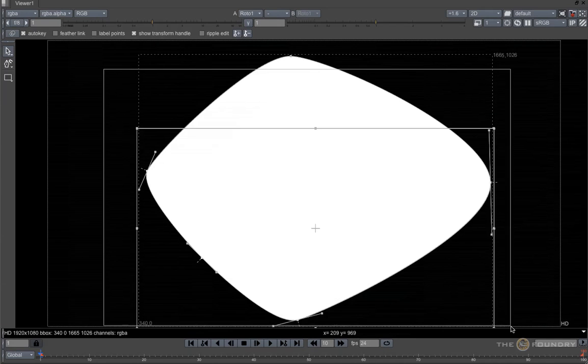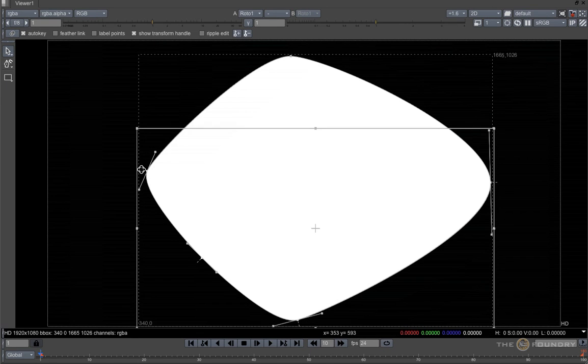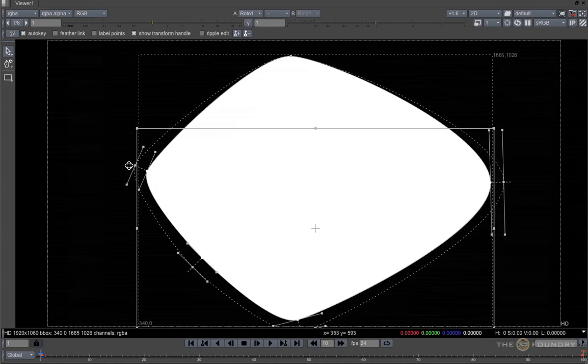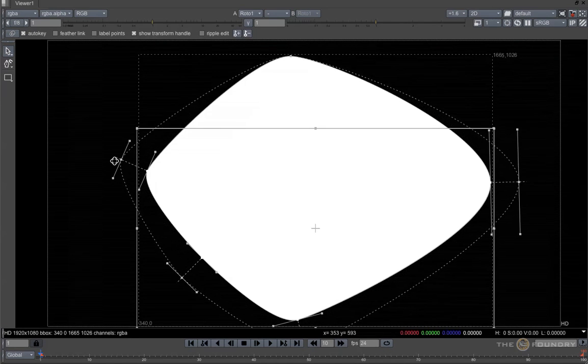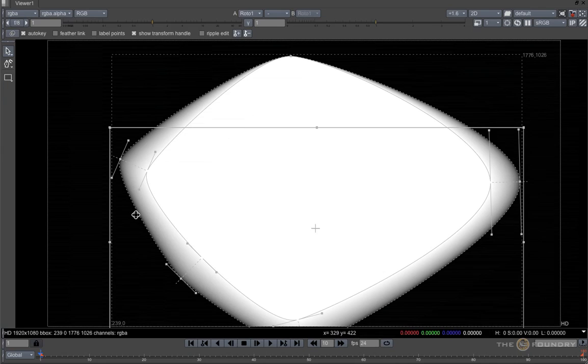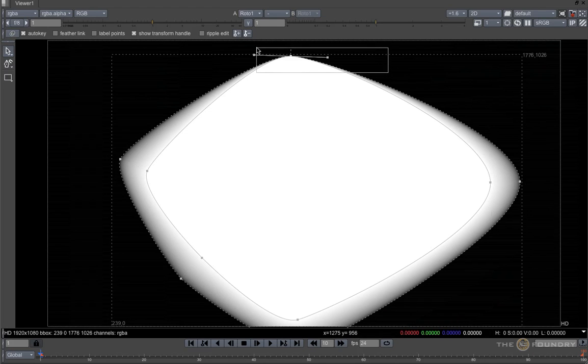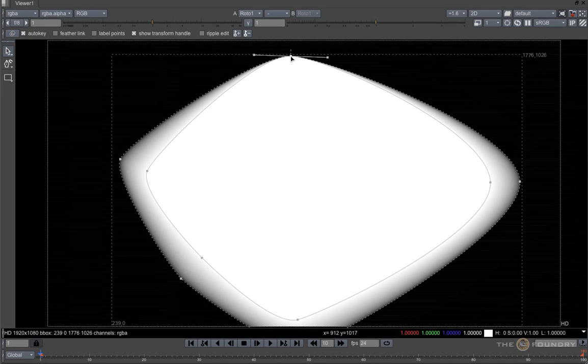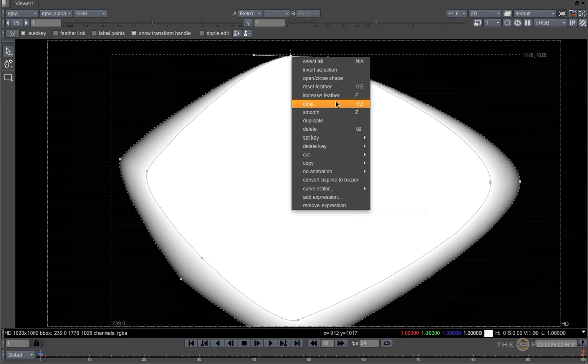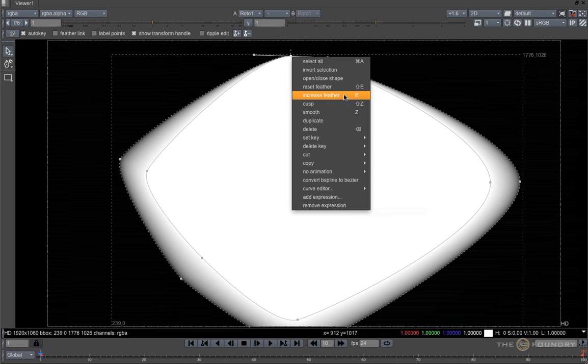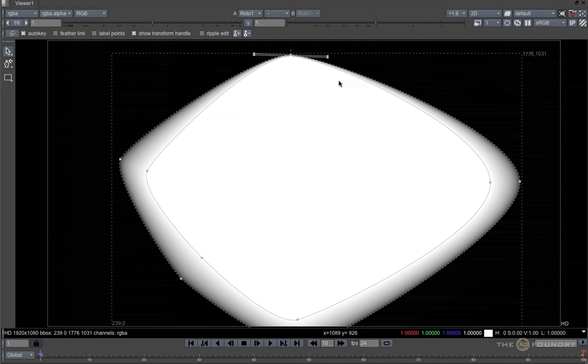I'm going to pull out a few feather points now, or I can right click and select Increase Feather from the drop down menu, or use the shortcut E to pull out the feathers.